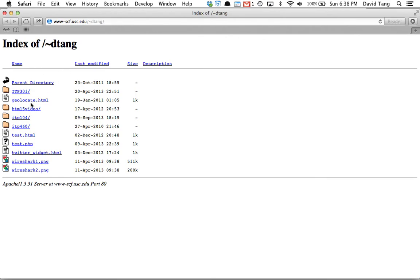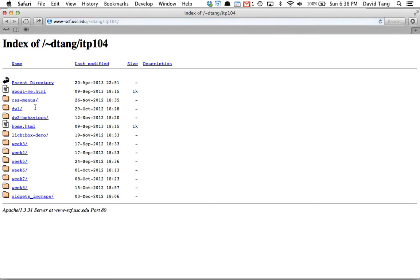If you want to go to that other directory called ITP104 that we created, we can click on it, and this will be everything listed in the ITP104 directory. This is where you'll upload all of your labs and your assignments throughout the semester.